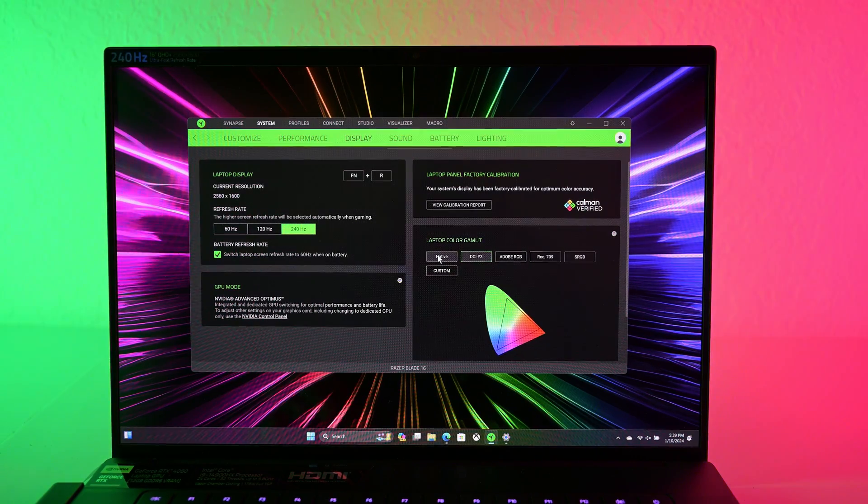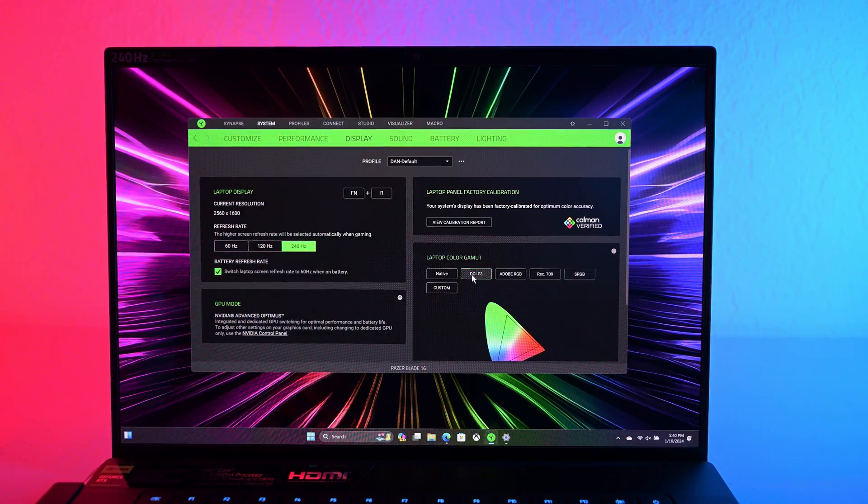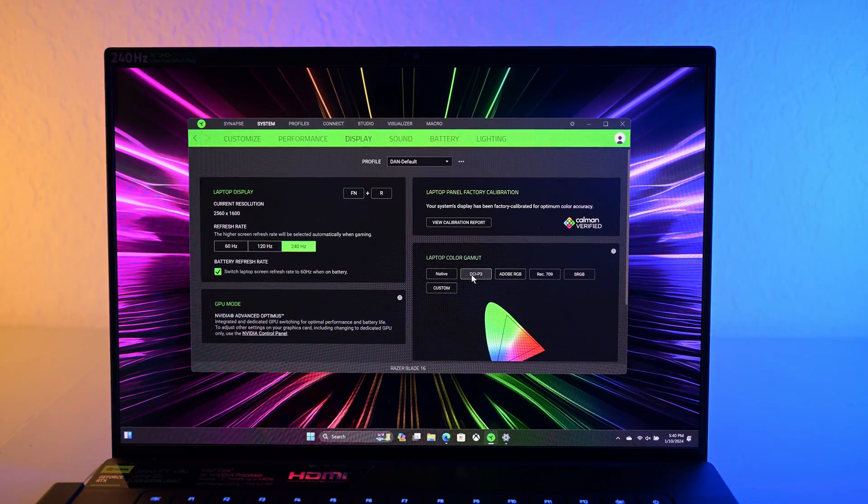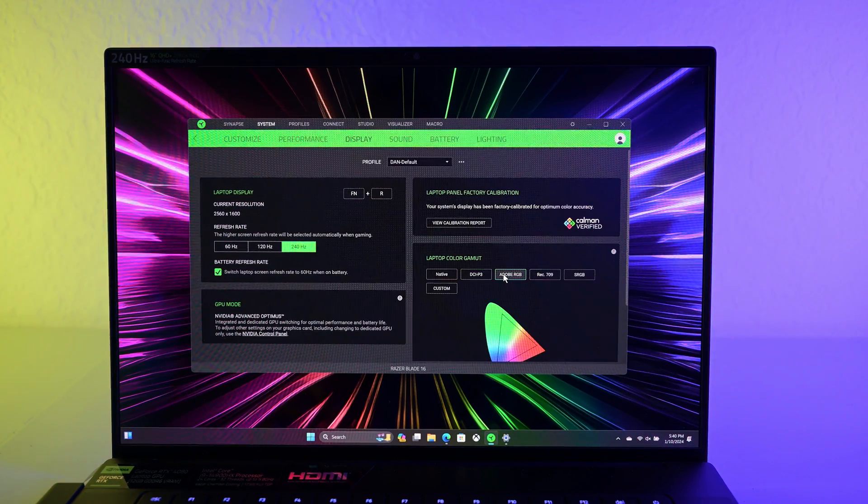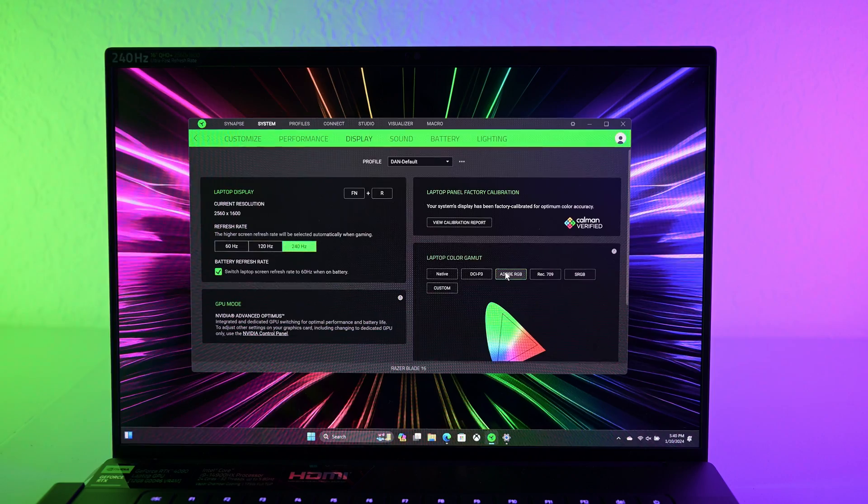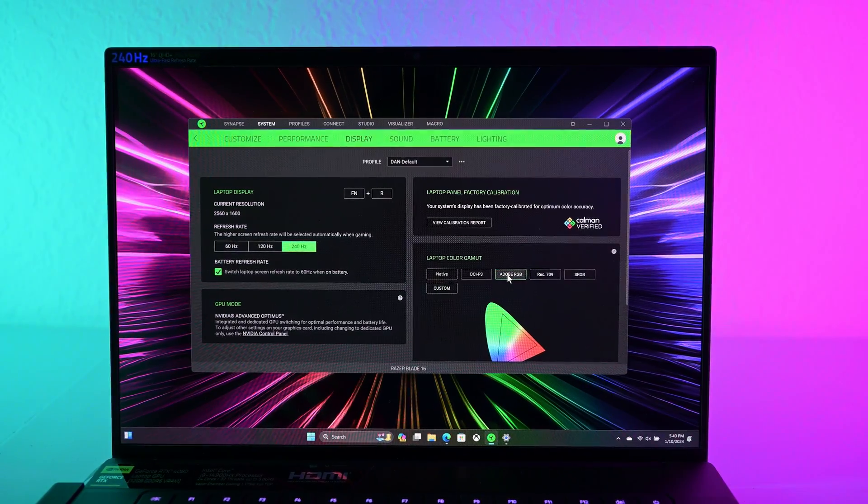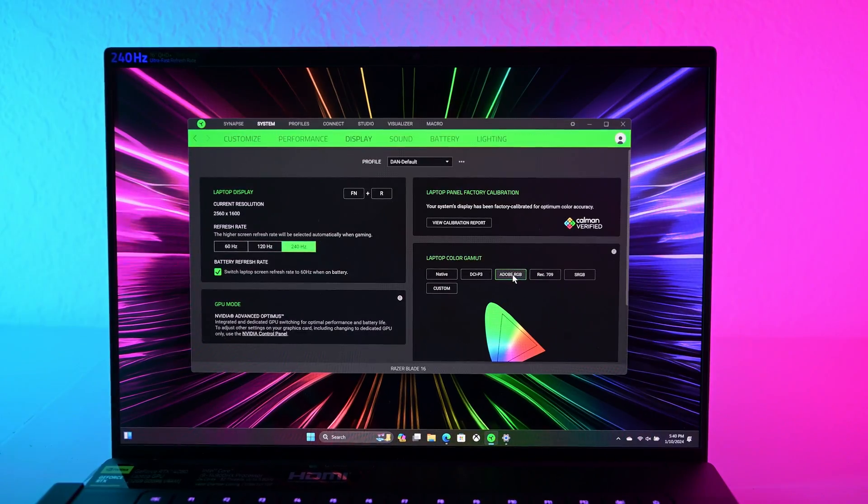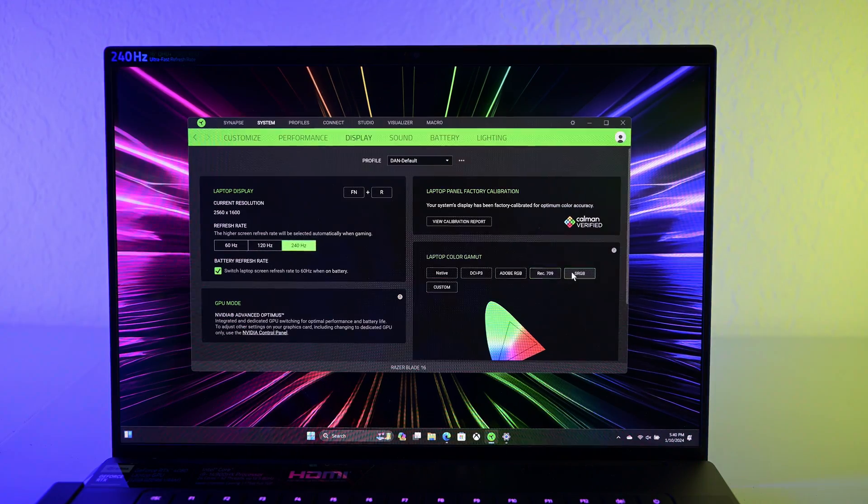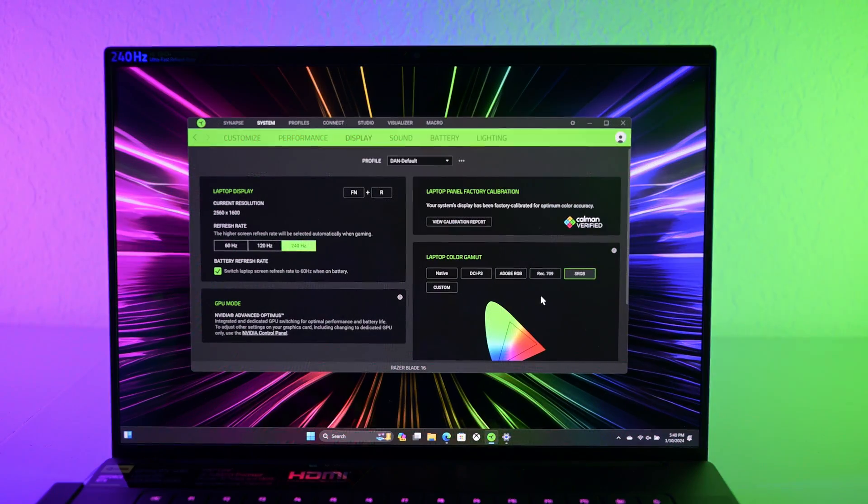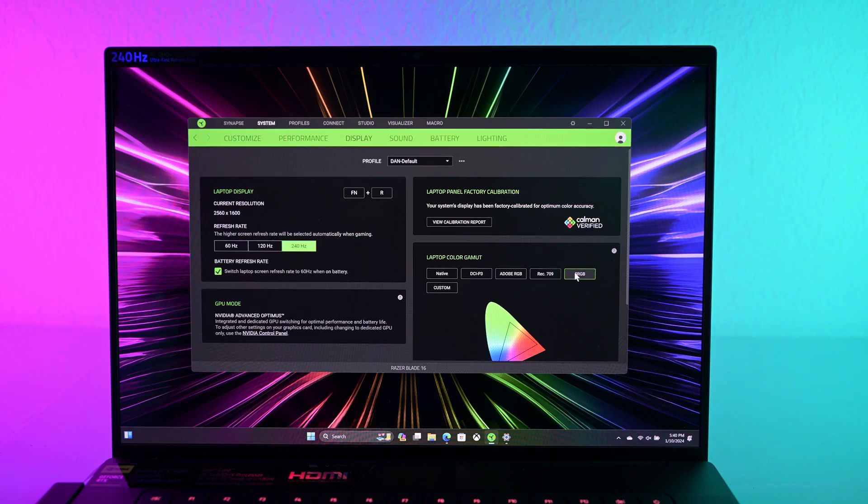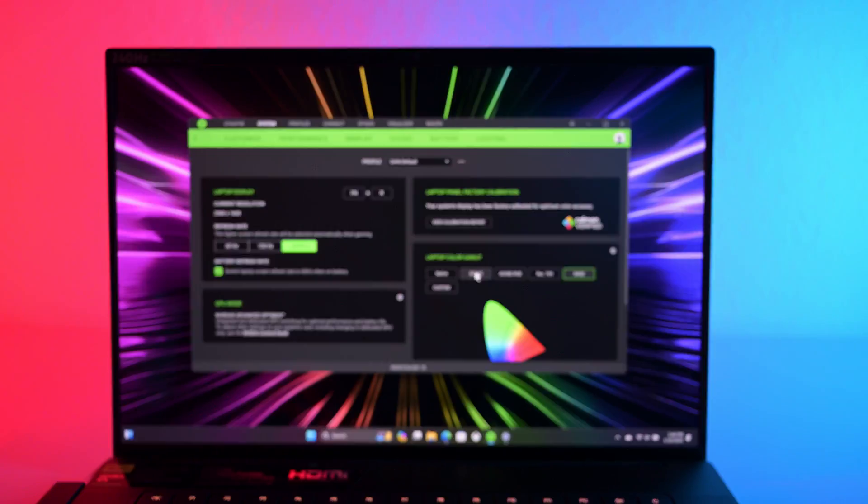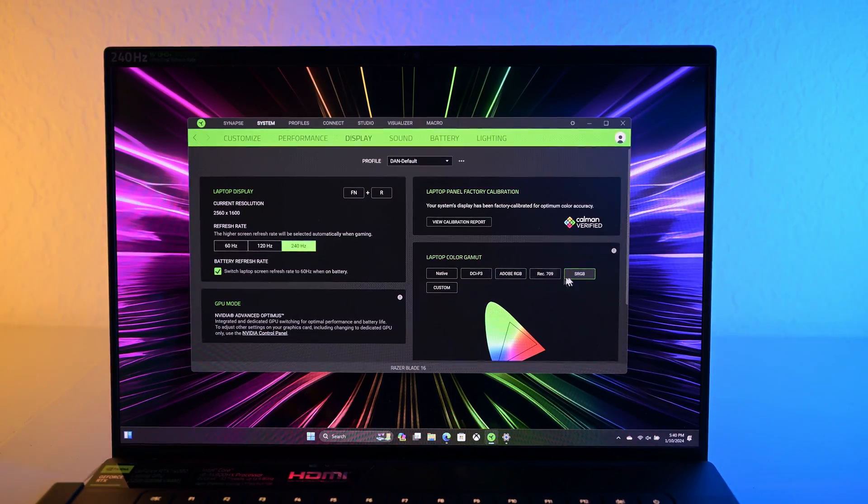You can change the different color gamut depending on the application that you're using. So I would say for most gamers, keep it at native. This DCI-P3 looks a little bit more accurate. Adobe RGB is a different color gamut. This is primarily used for photographers. Rec 709, that's the older standard. sRGB, which is what most of the web is on.